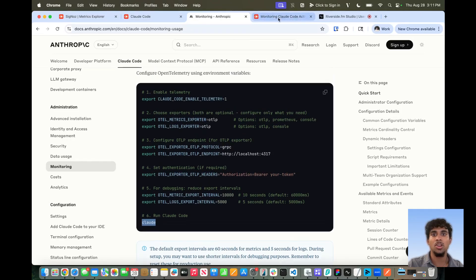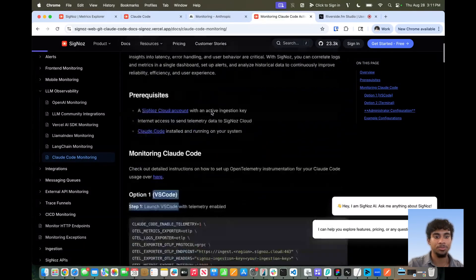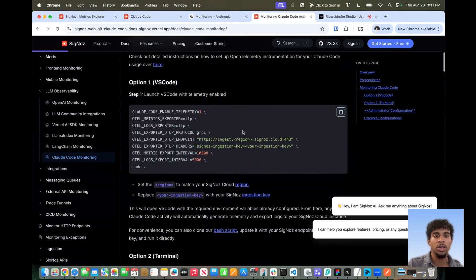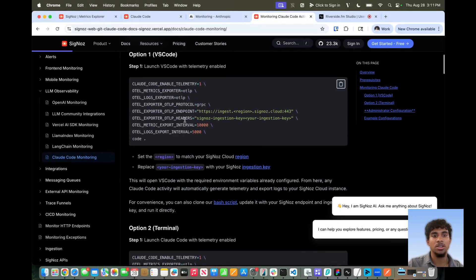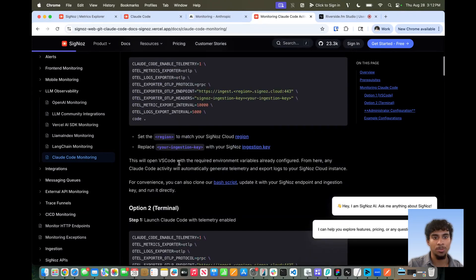Now let's go over to our docs where we have a little bit more detail. Essentially, there are two options in which developers will most likely be using Claude Code. Option one will be in VS Code or some type of code editor — this is where most developers will be using Claude. Option two is obviously what we just saw, which is in terminal.